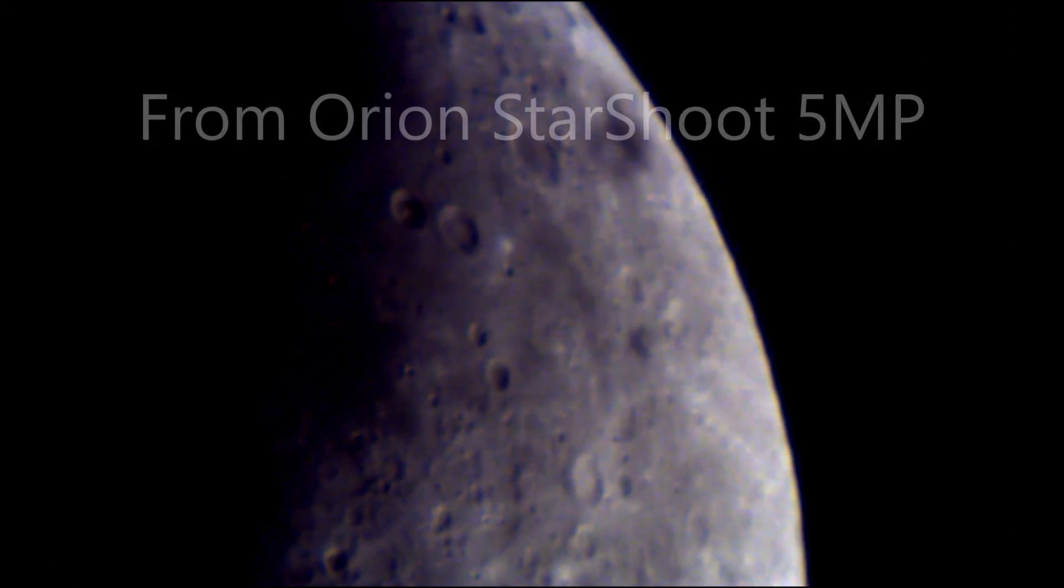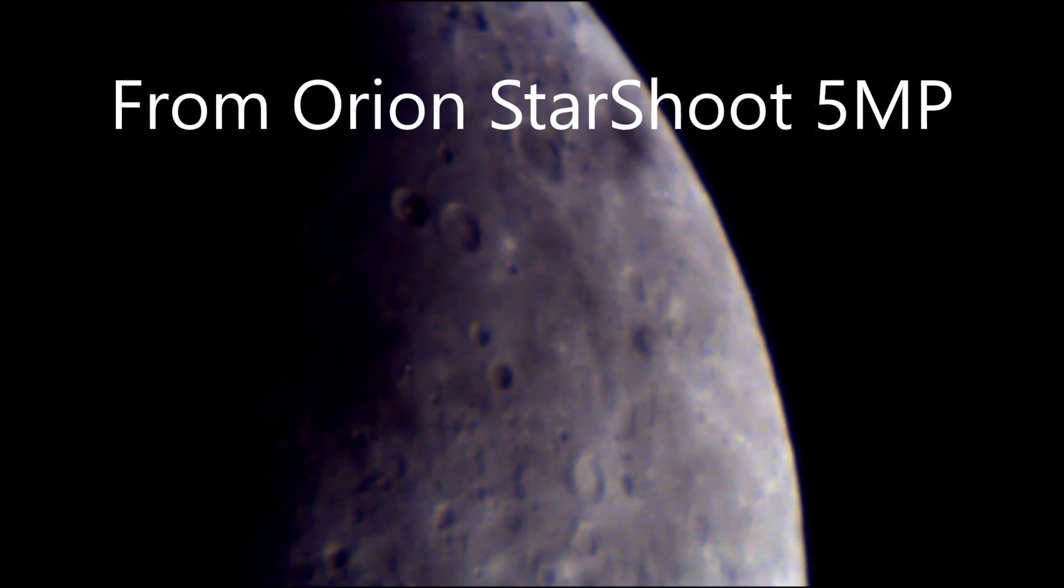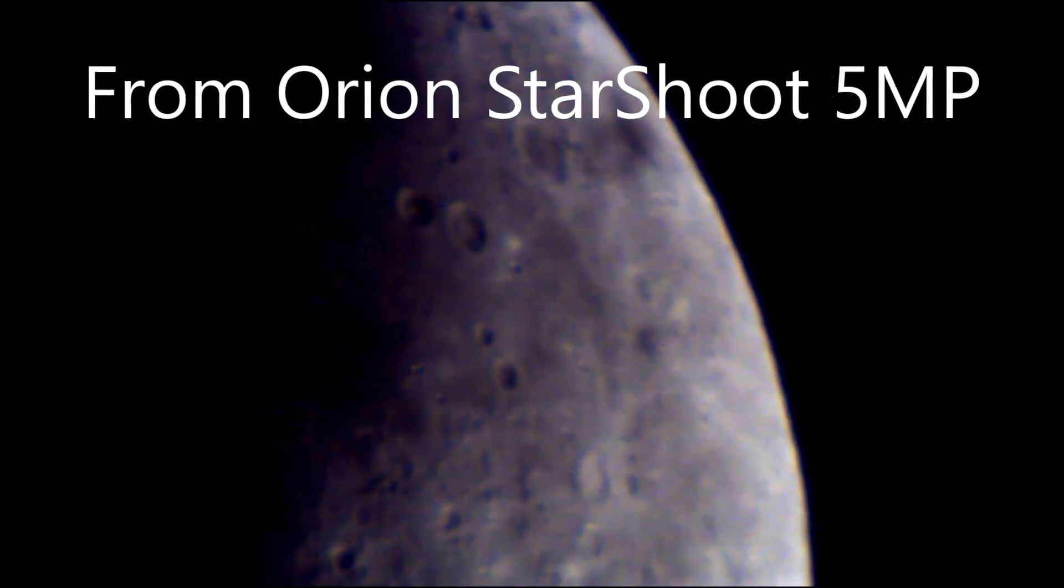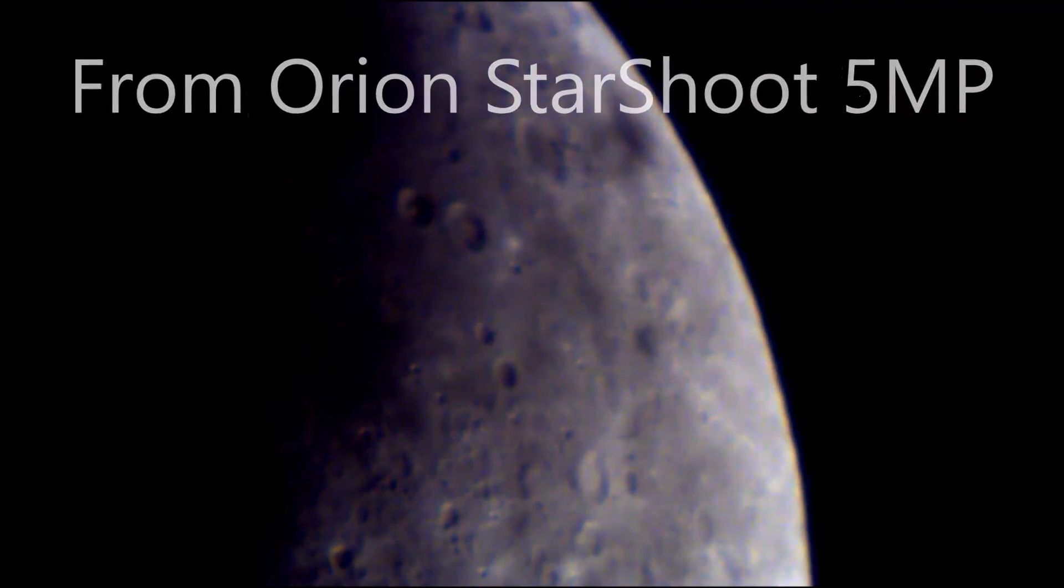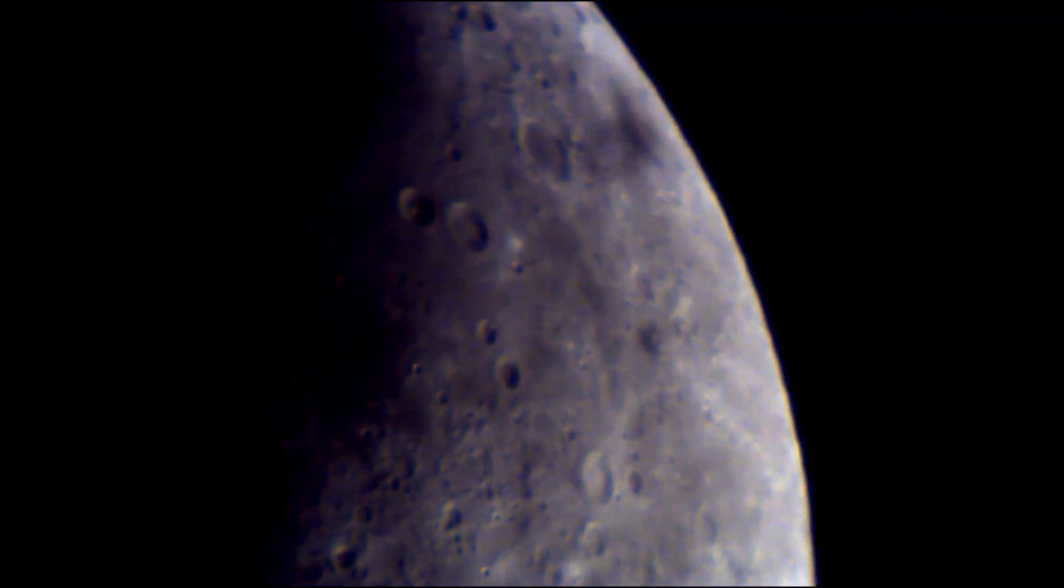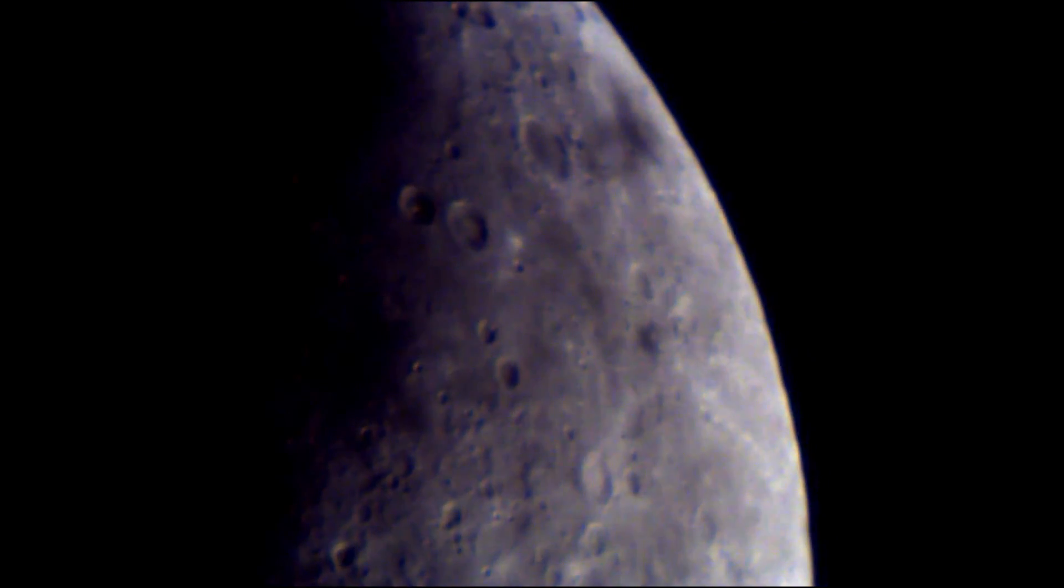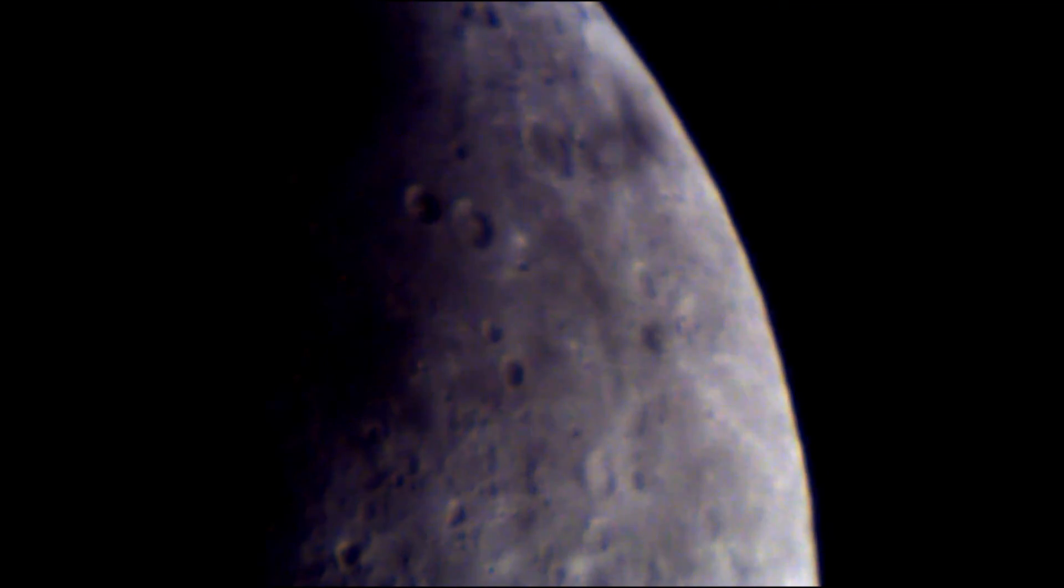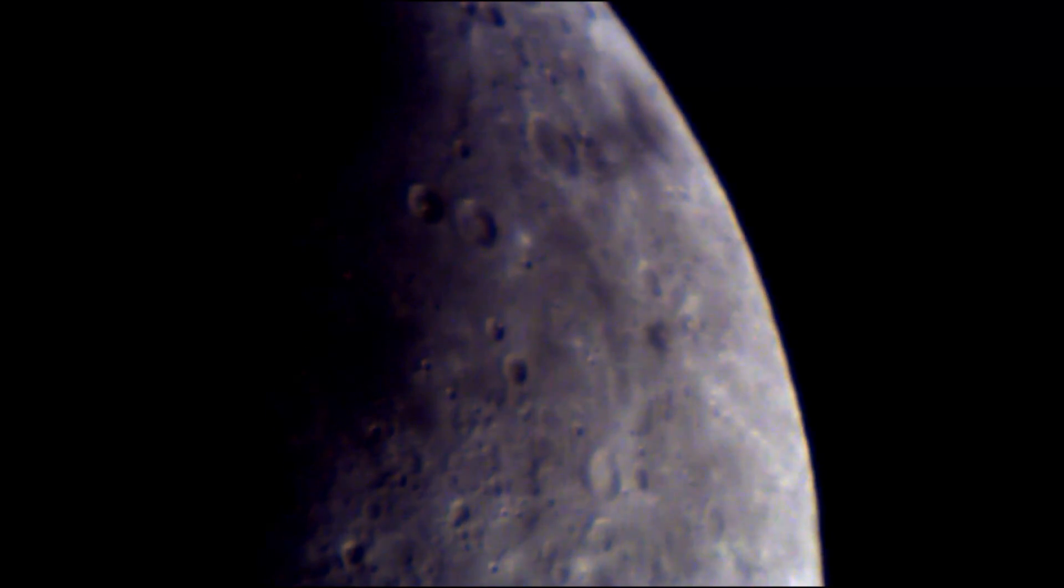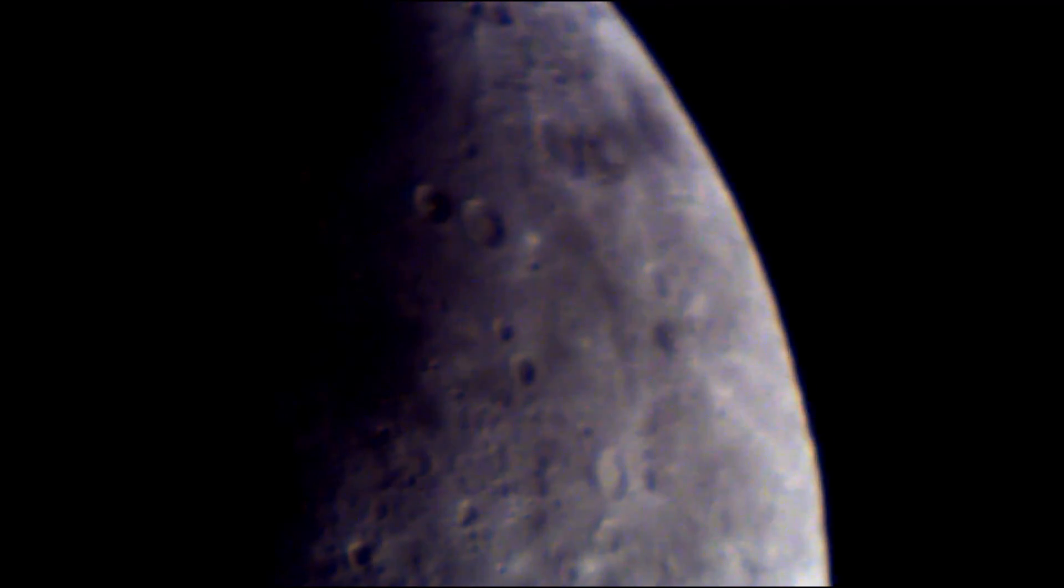Okay. Using the easy plan cap software that comes with the Orion Starshoot 5 MP. This is the footage that you will be expecting to get. I have to say, I'm not impressed with the quality at all. And this was at 640 by 480 dots per inch resolution.